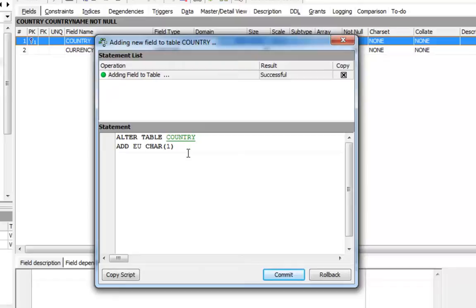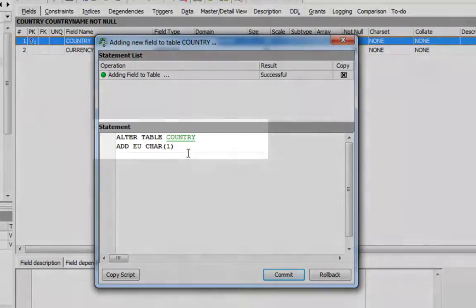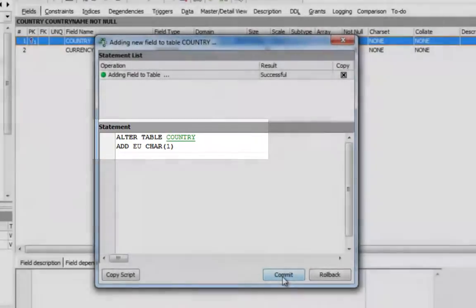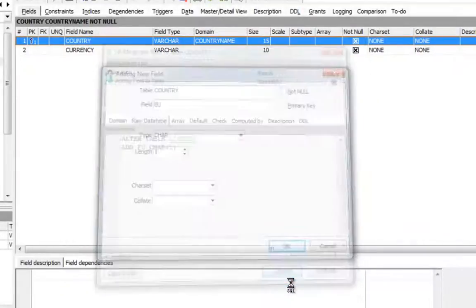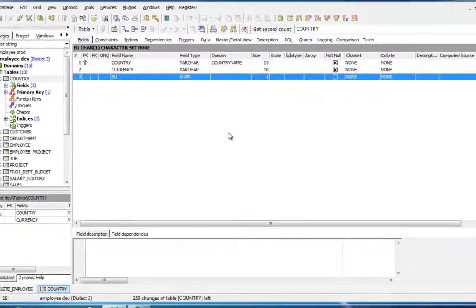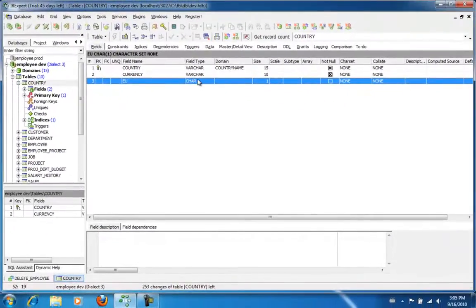I could have entered this SQL command that IB Expert is displaying here directly in the SQL editor to achieve the same result. If you're new to Firebird SQL, this is a good way to gradually acquire basic SQL knowledge.